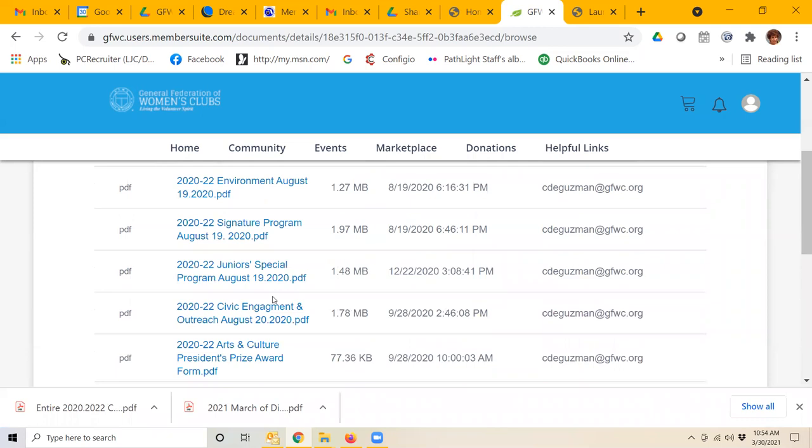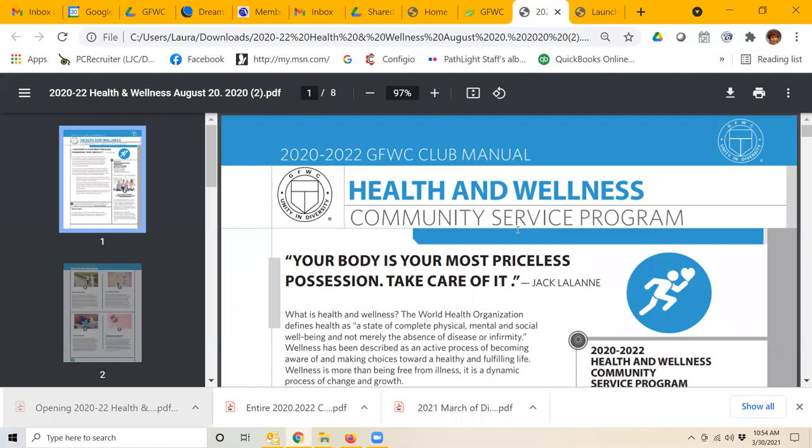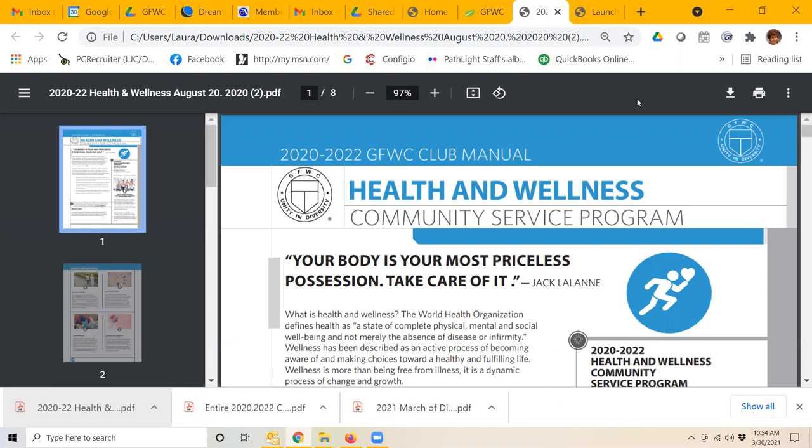So I would click on that, and here is a list of all of those items. Here, for example, is the health and wellness PDF, which I'm going to click on so you can see it's actually the section right from the club manual.